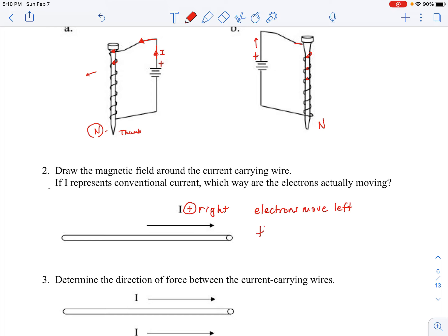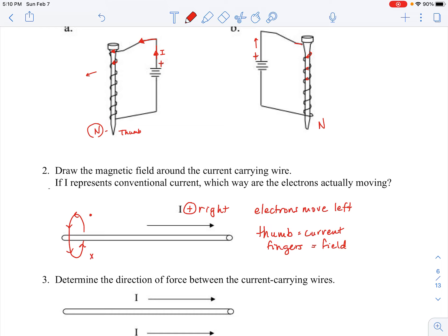I point my thumb in the direction of the current and wrap my hand around. My fingers come over the top, and then behind it's going up and down in front. So with dots and X's, the field is coming out of the page above the wire and going into the page below the wire.